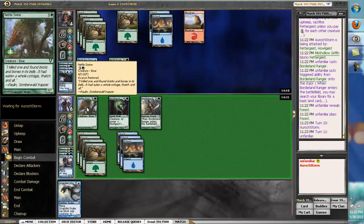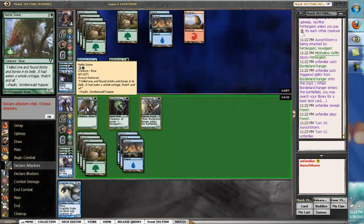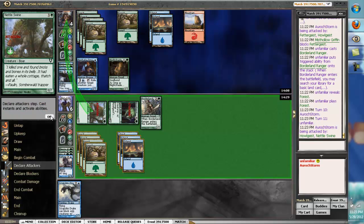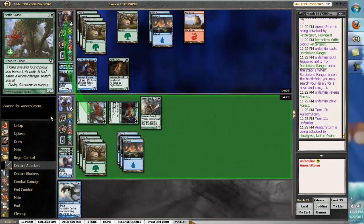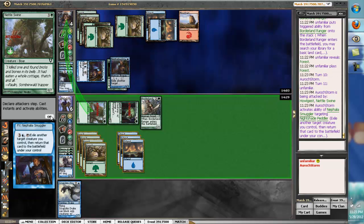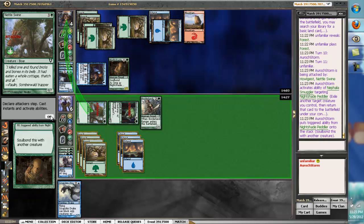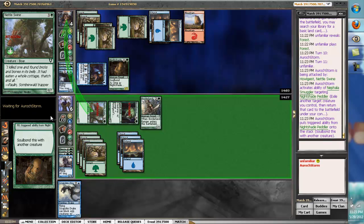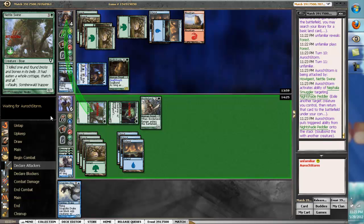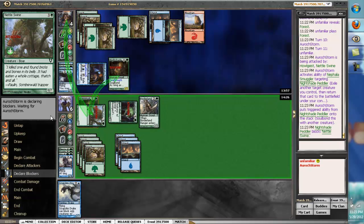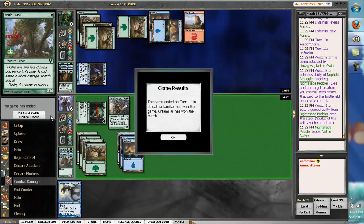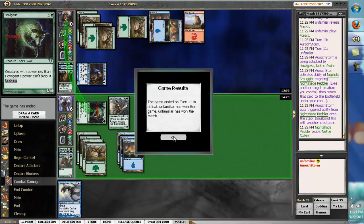I'm not going to swing at the Borderland Ranger, because it doesn't seem necessary. That doesn't do anything.